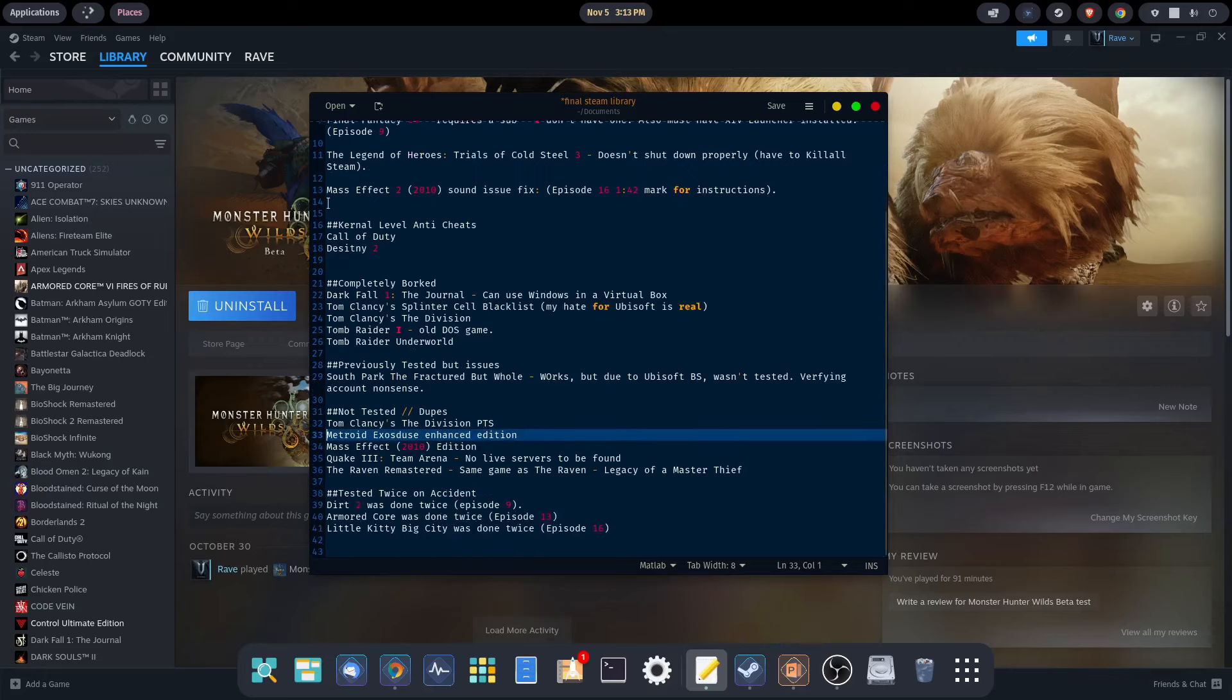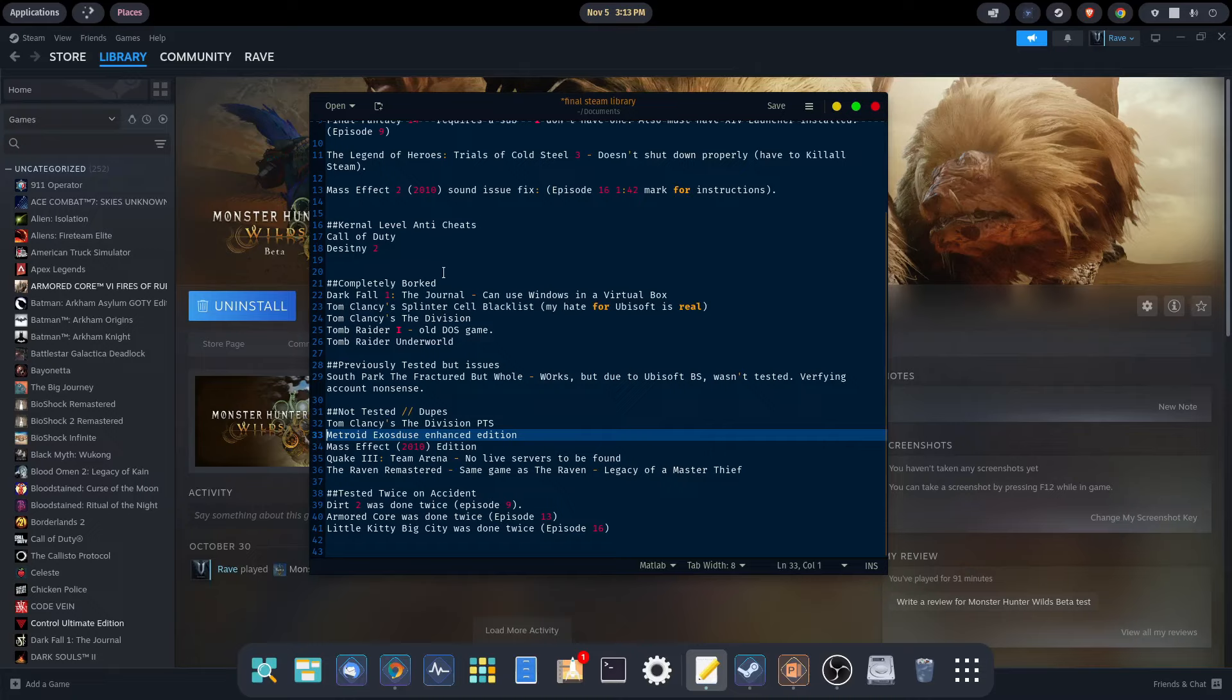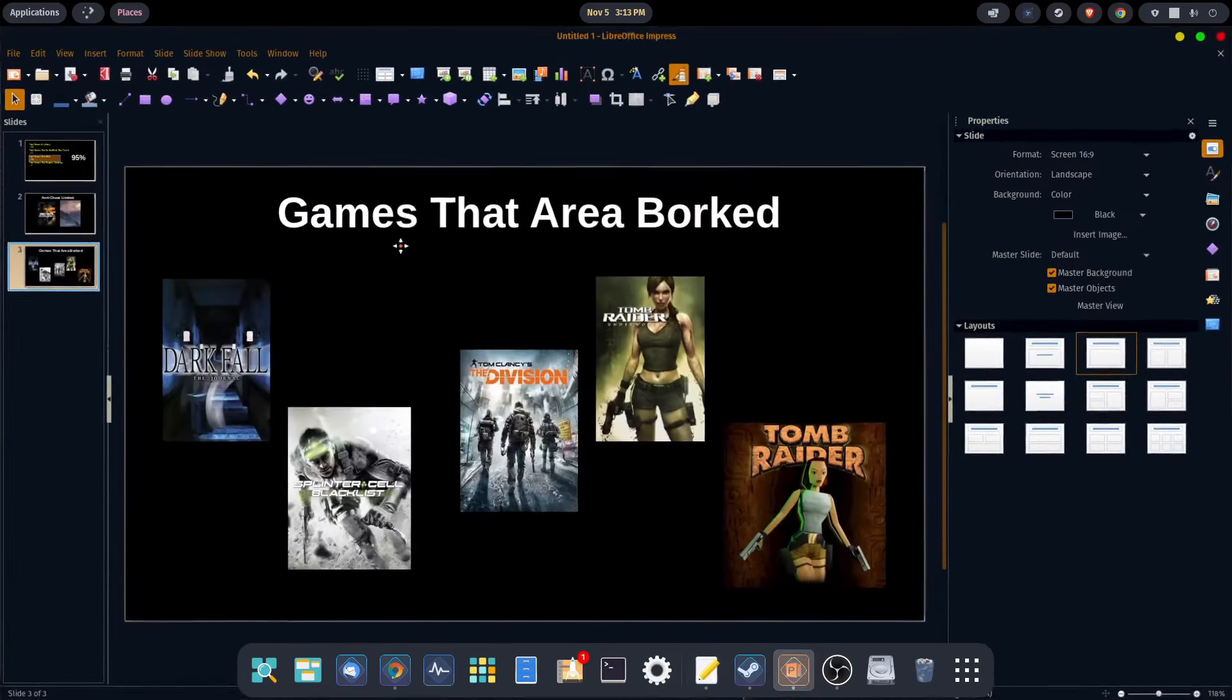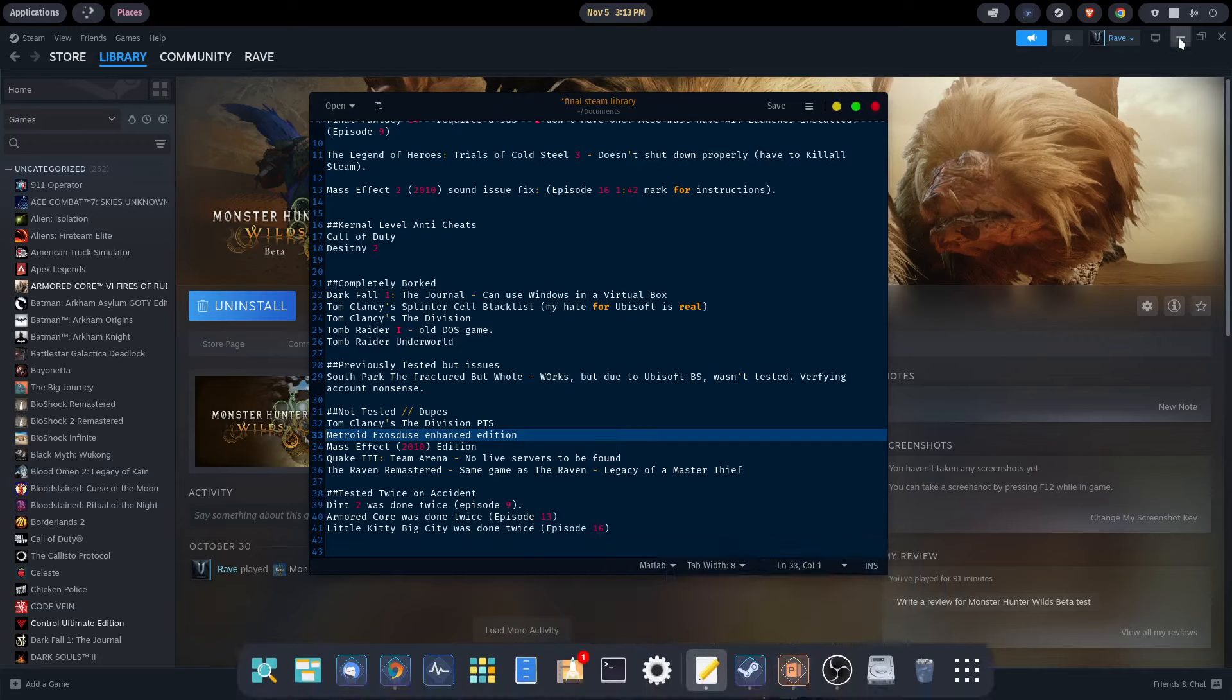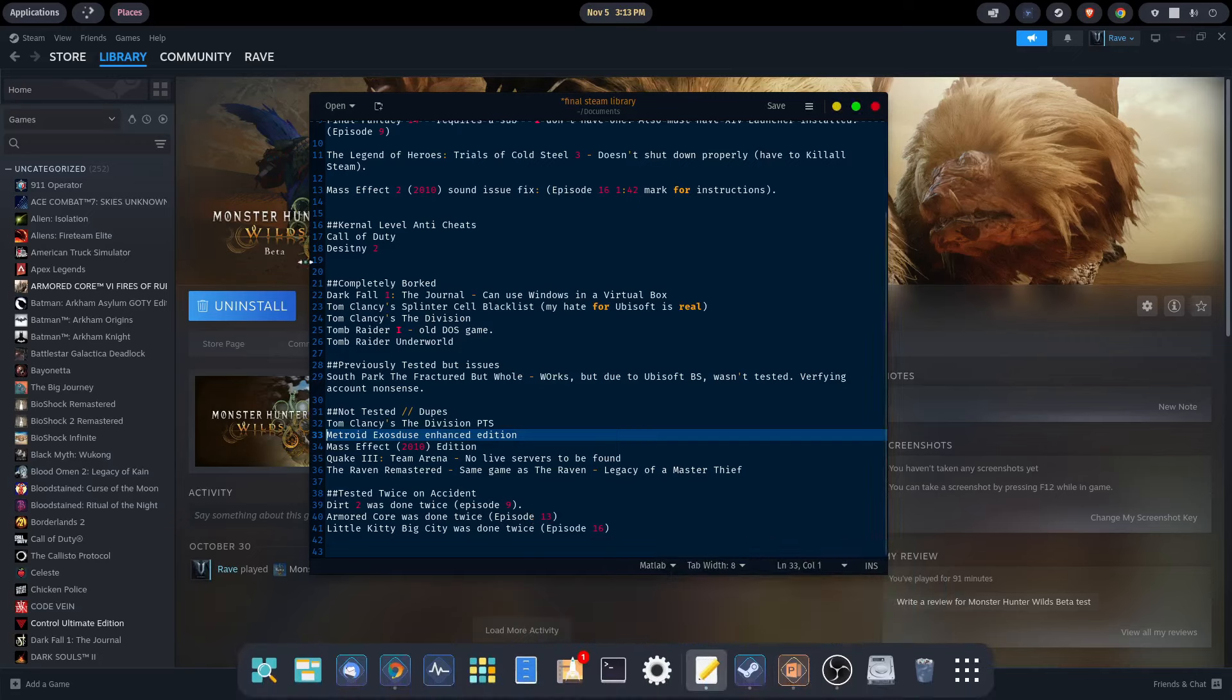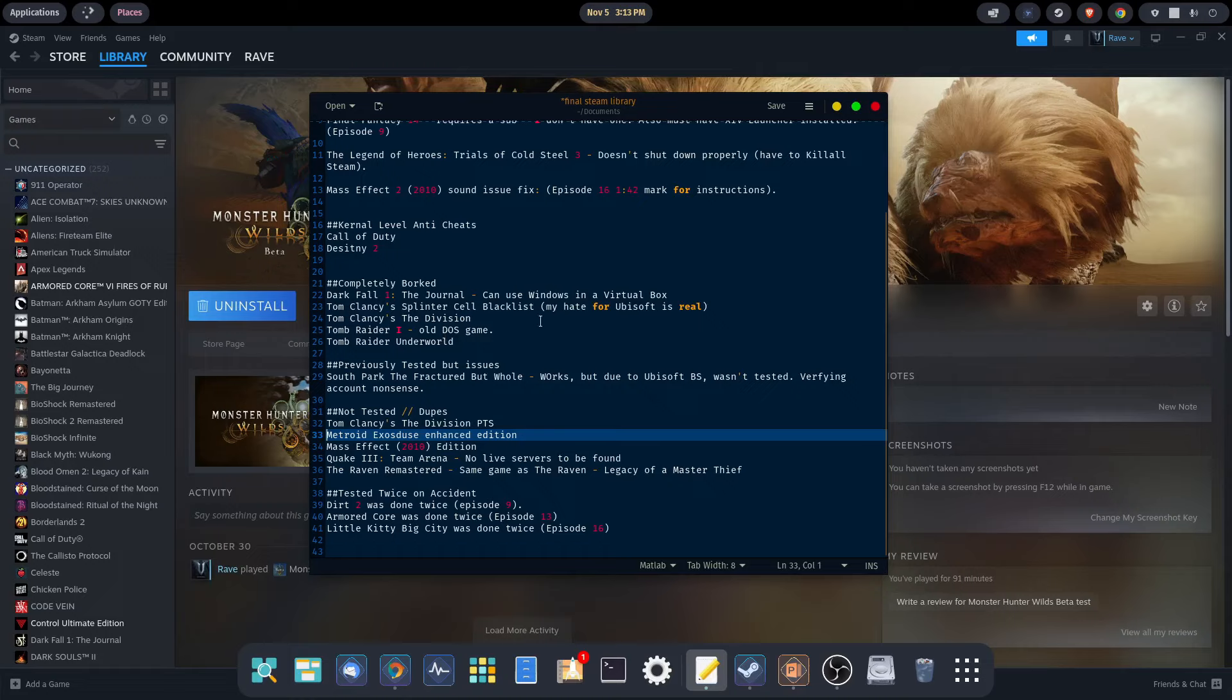We just talked about the two games that didn't work because of anti-cheats: Call of Duty and Destiny 2. The games that were completely borked, again going back to the little graphic here that I made, we have Darkfall, Blacklist, The Division, Tomb Raider 1 which is an old DOS game, and Tomb Raider Underworld.